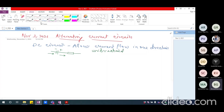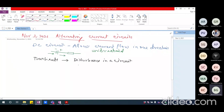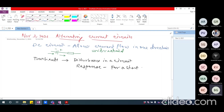We also saw one more category: transients in DC circuits. This happened every time there is a disturbance in the circuit — maybe you disconnect or connect a capacitor, an inductance, or a resistance. We looked at the response for a short while. These are the two categories of responses we had seen so far.